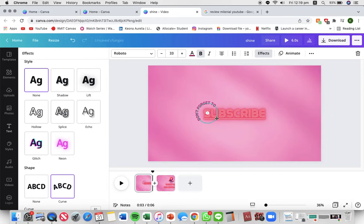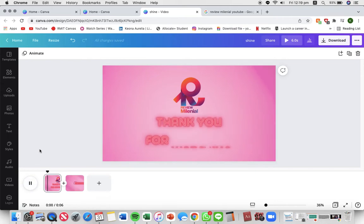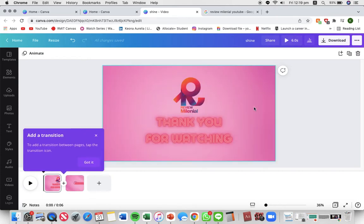So here's the final product. As you can see, thank you for watching. And it moves on to the next clip and people can click on the link to subscribe.